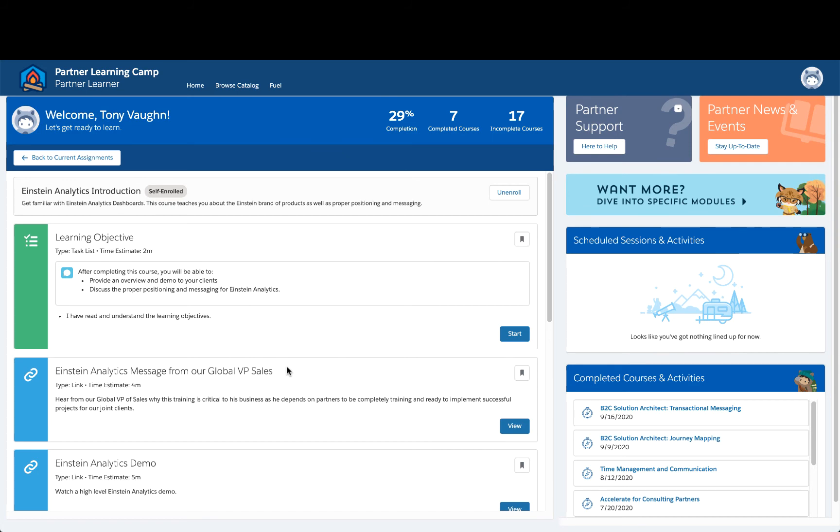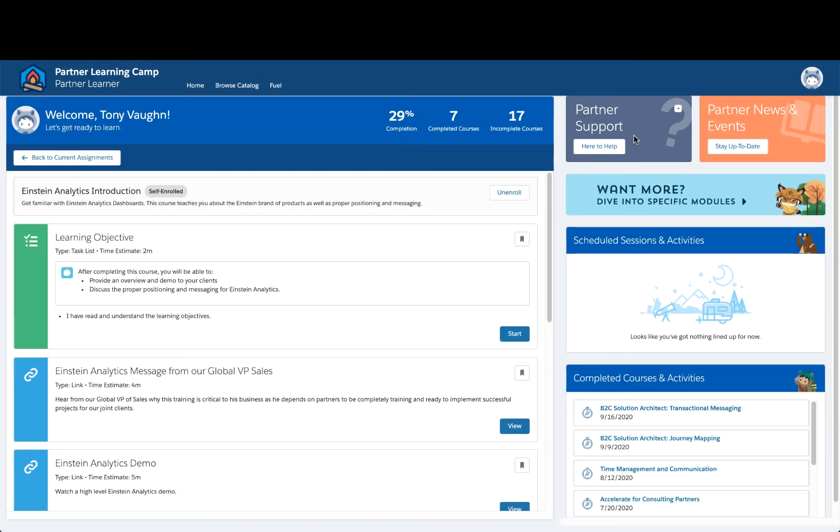If you have any questions, refer to the Partner Support tile in the top right of your dashboard. Thanks for watching, and happy learning!